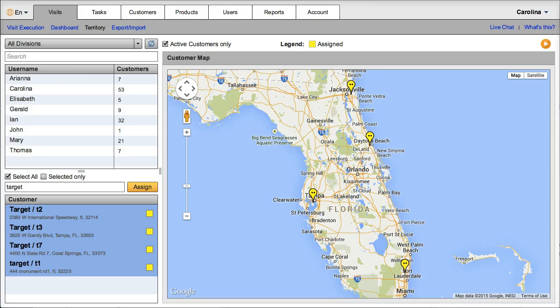Hi, today I will show you how you can increase your sales with VisitBasis and what your reps will be able to do on their mobile devices.